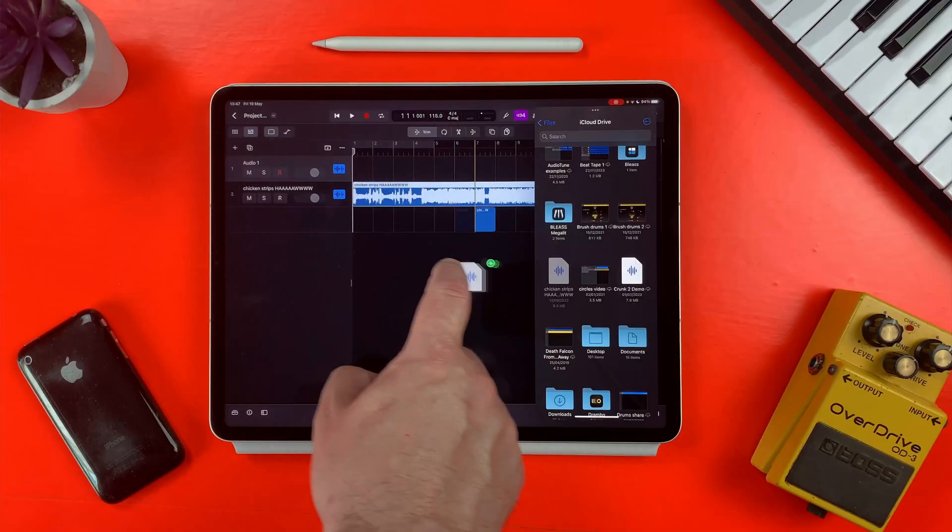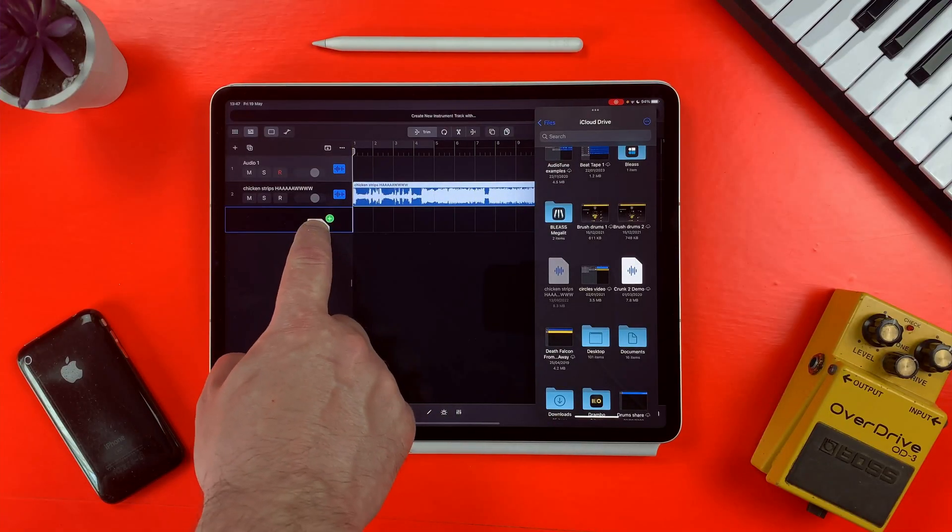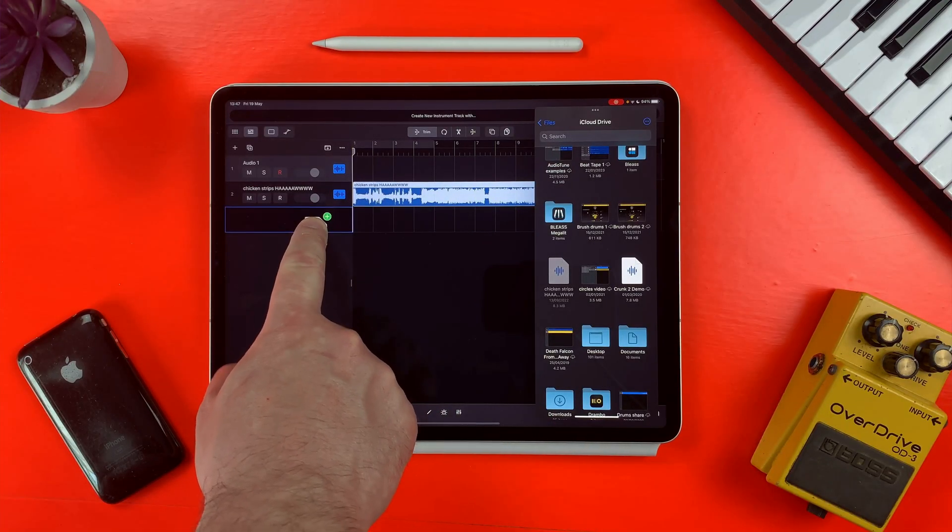Yes, you can import your own samples and MIDI files into Logic Pro for iPad. The problem is that Apple haven't made the process particularly straightforward, so in this video I'll show you how it works.